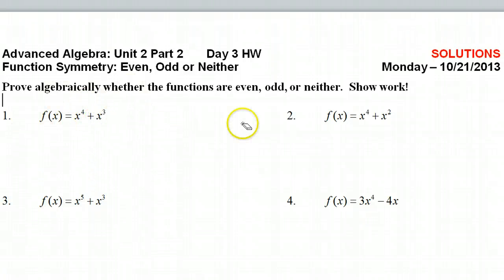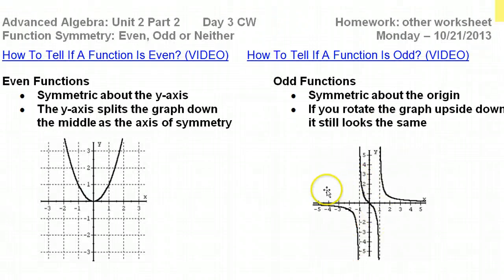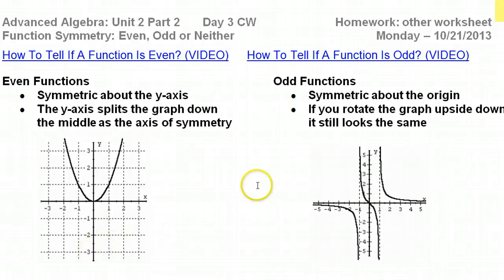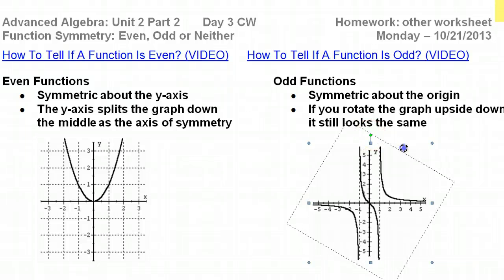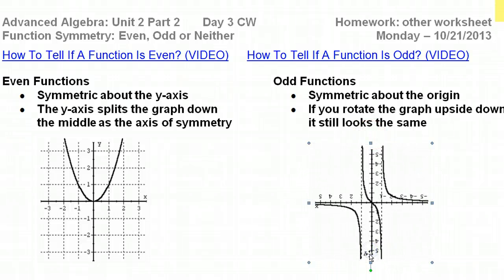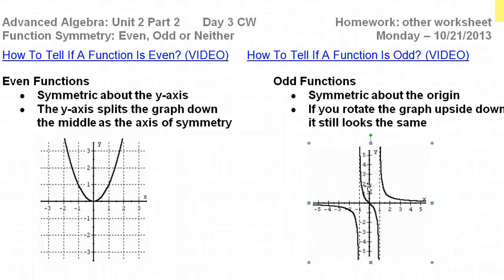We're talking about the shape of the entire function. Visually, if a function is even, it will be symmetric around the y-axis — the y-axis will split it right down the middle. If a function is odd, it will be symmetric around the origin. That means if I take the graph and rotate it upside down, it will still look the same. That is odd — when you can rotate it upside down and it still looks the same.